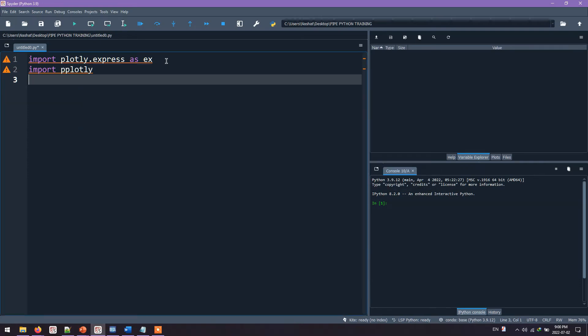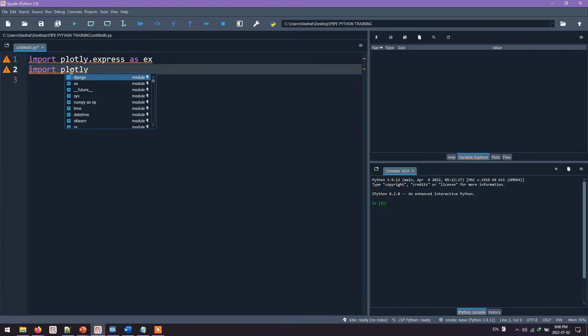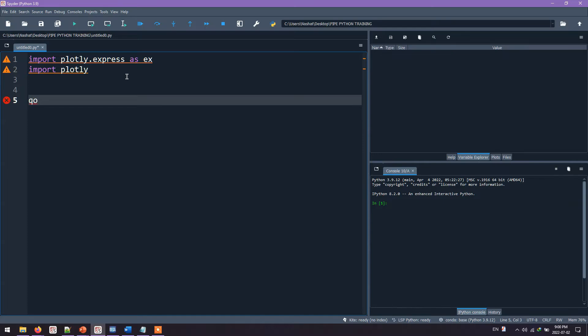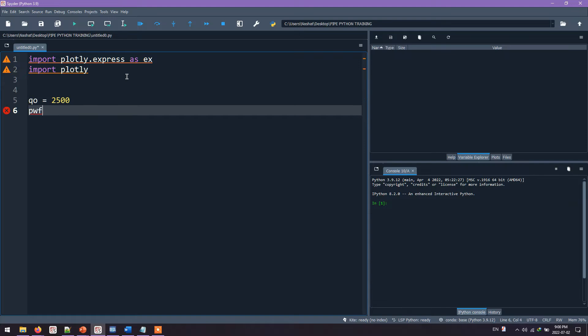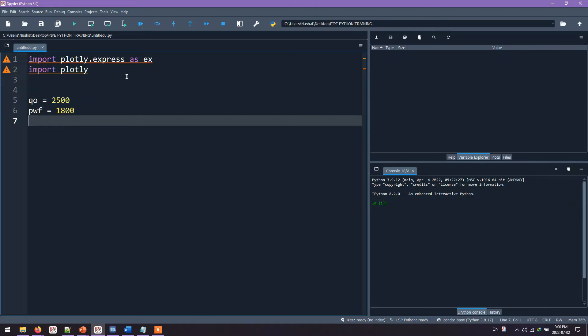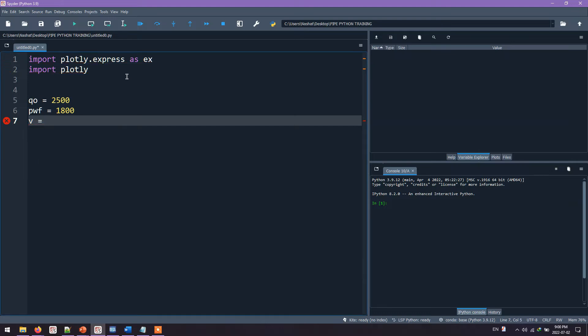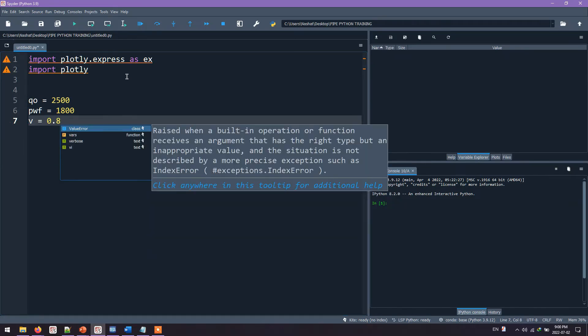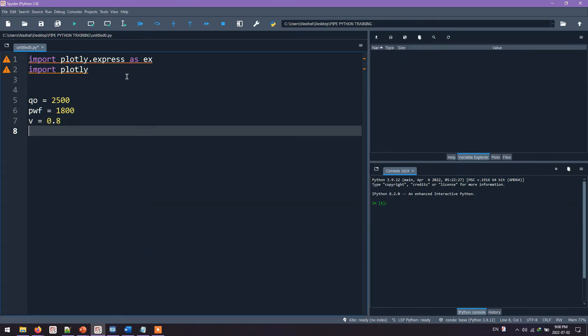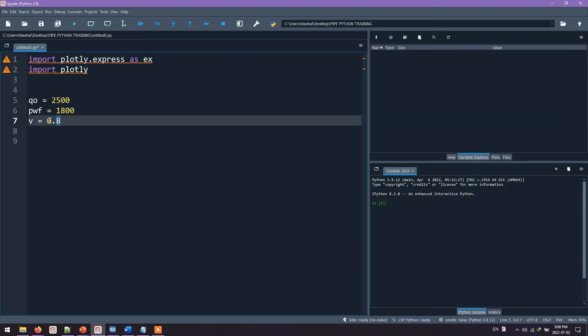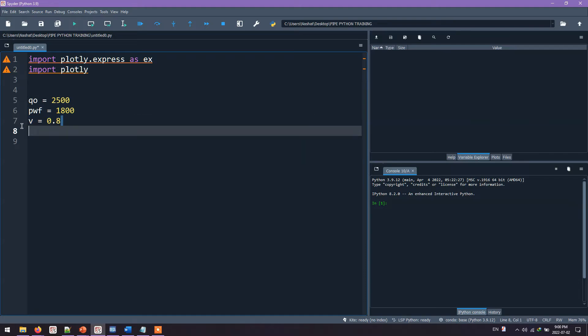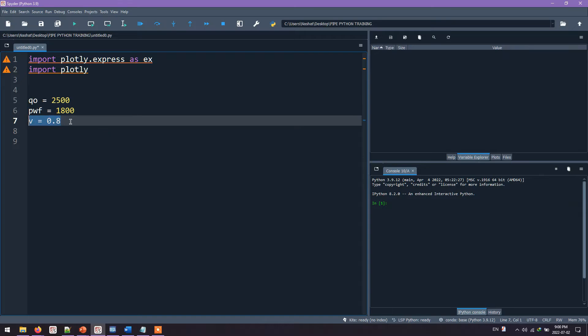The next steps will be to write our well test data. So Qoil equals to 2,500 from the well test. PwF equals to 1,800. And then we have something called the Vogel coefficient, V. The V is usually equals to 0.8. Later in this video, we'll change this V to see how it will affect the QoMax and the result overall.